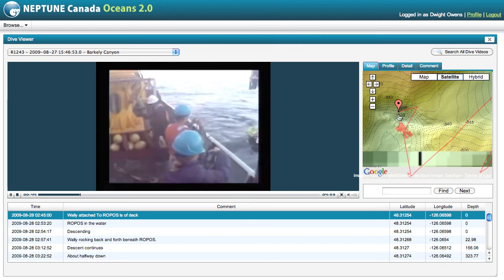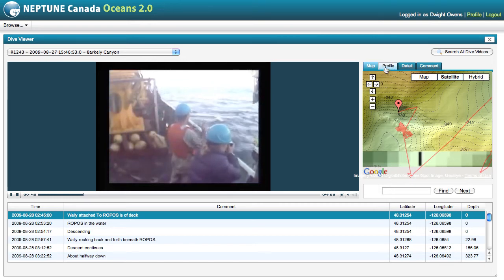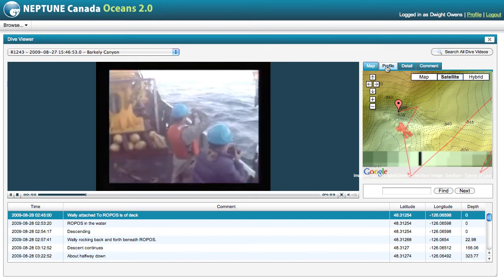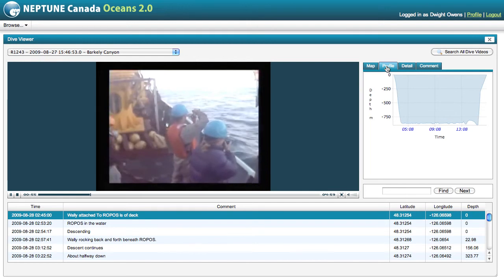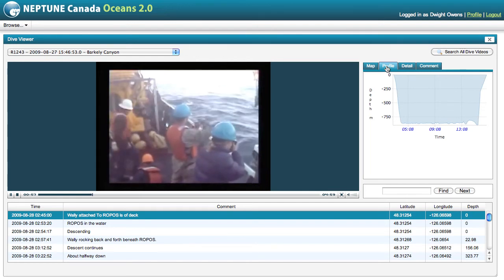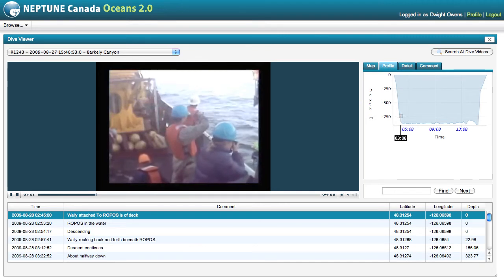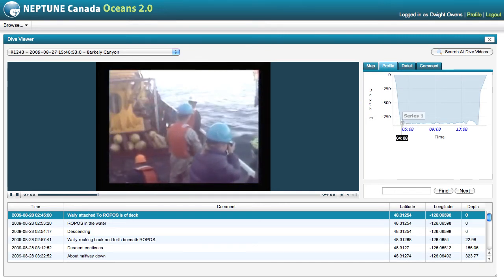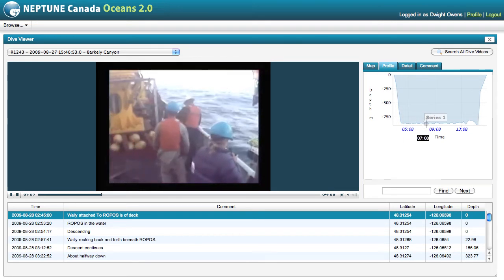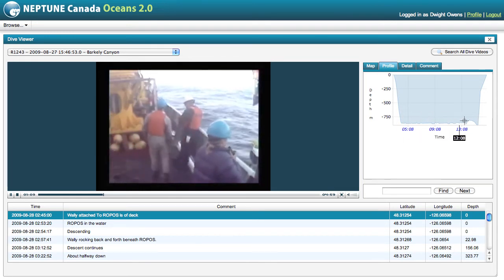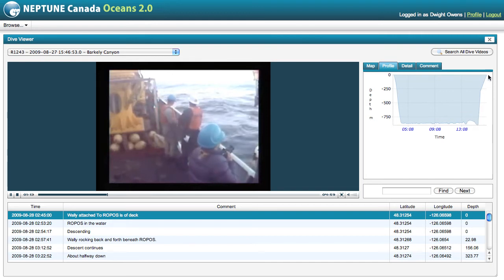Here we can see the bathymetry in Barclay Canyon. The next tab, the profile, shows the depth at which Ropos was operating. At the beginning of the dive, Ropos was at the surface. It dove down to over 800 meters, nearly 900 meters, worked at the sea floor for a number of hours, and then finally returned to the surface.